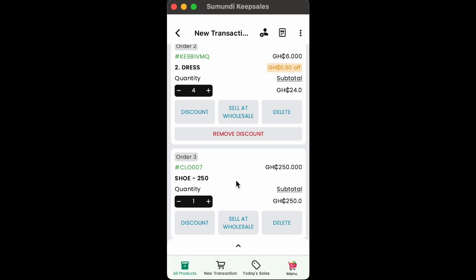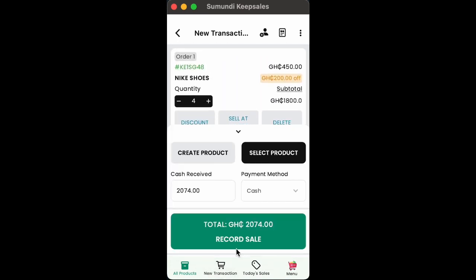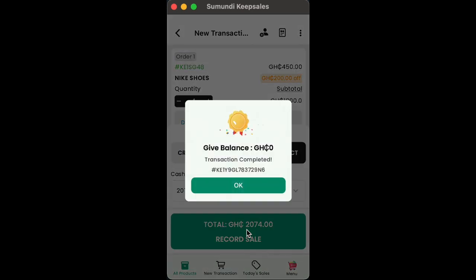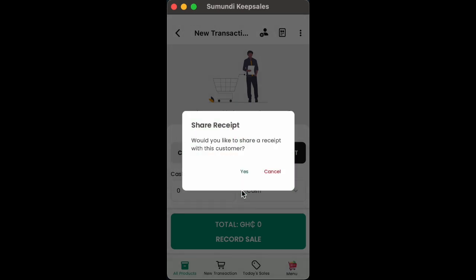Now, click on the top pointing arrow to bring the box back. Tap to record sale and then tap to share receipts or send receipt link via SMS.